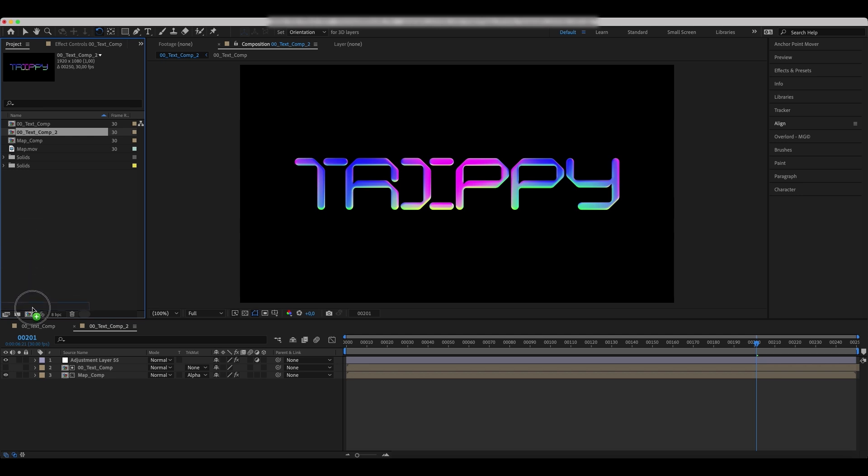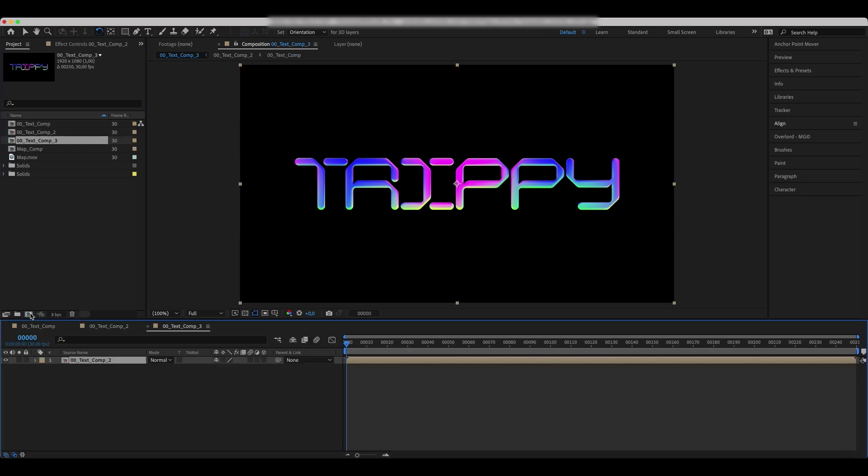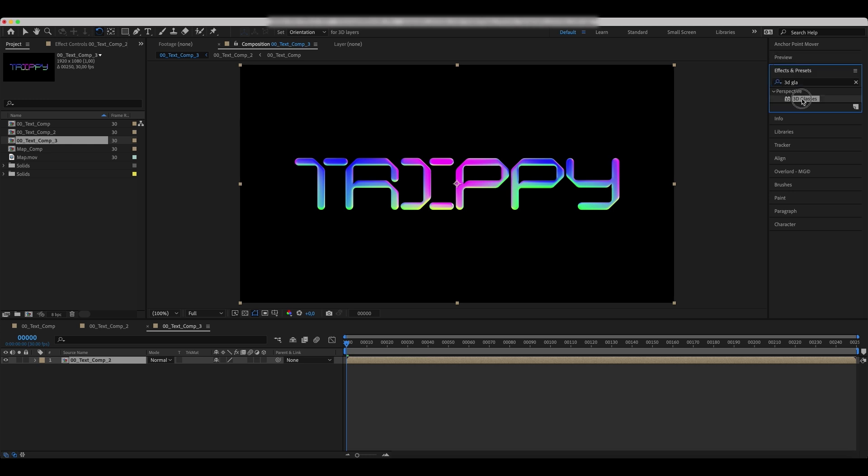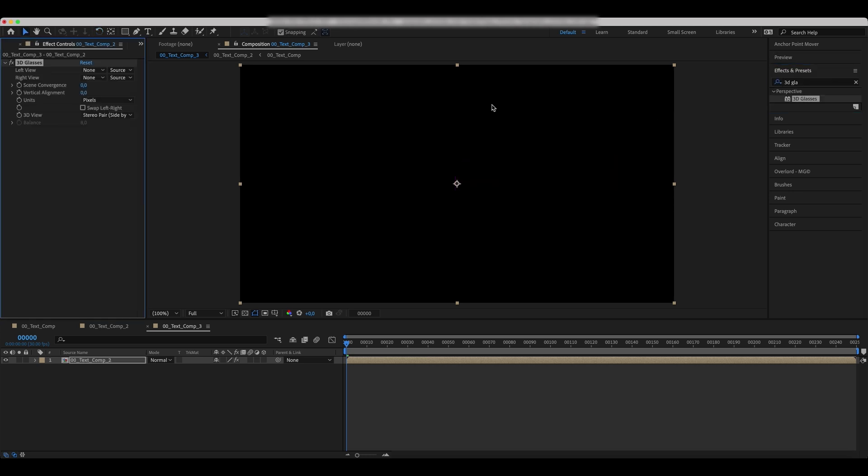Drop the text comp 2 into the new comp. With text comp 2 opened in the main comp, go to effects and add a 3D glasses effect. Set the values as we do.